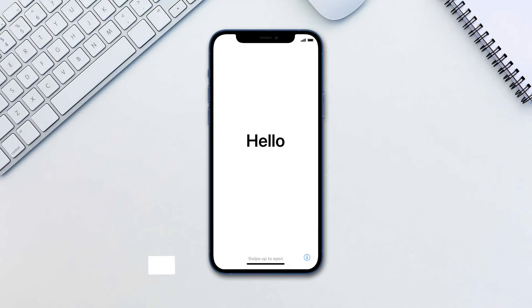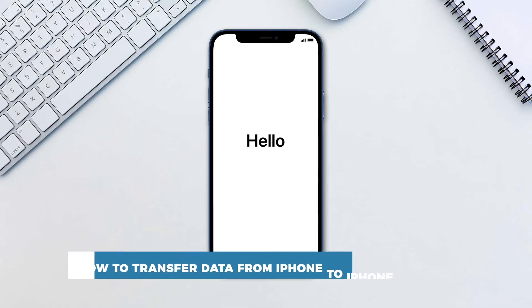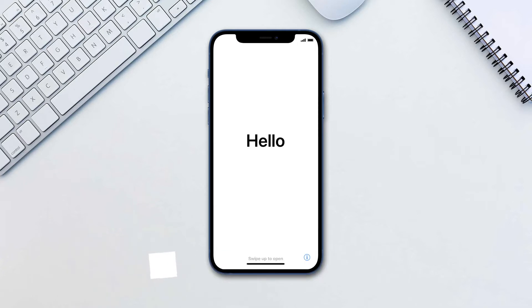Hello and welcome to our channel. In this tutorial you will learn how to transfer data from iPhone to iPhone. When you are moving to a new iPhone, you can move the data from your previous iPhone seamlessly.